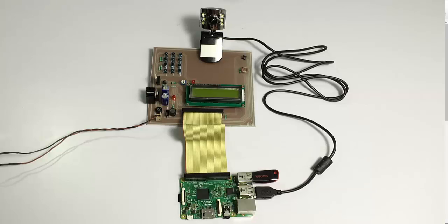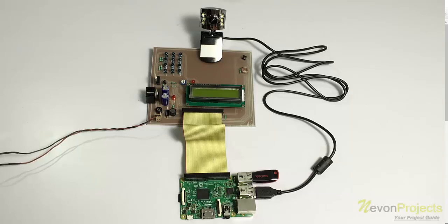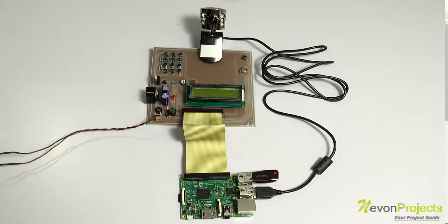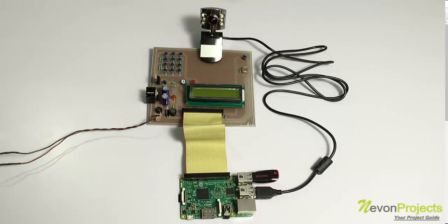Hi, this is a demonstration of IoT Theft Detection System using Raspberry Pi. This is an enhanced theft detection system that uses image processing instead of any sensors to detect theft.